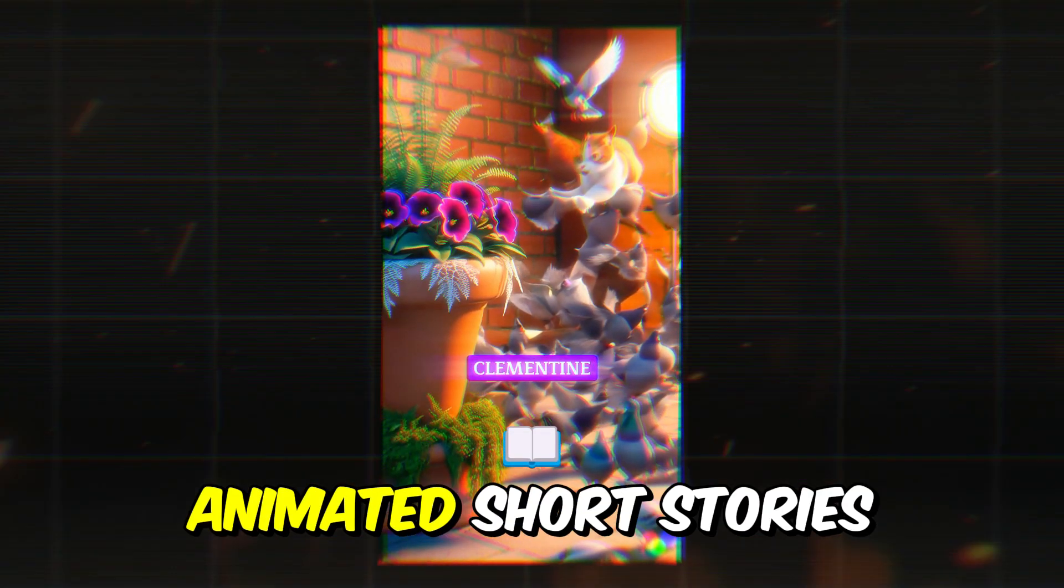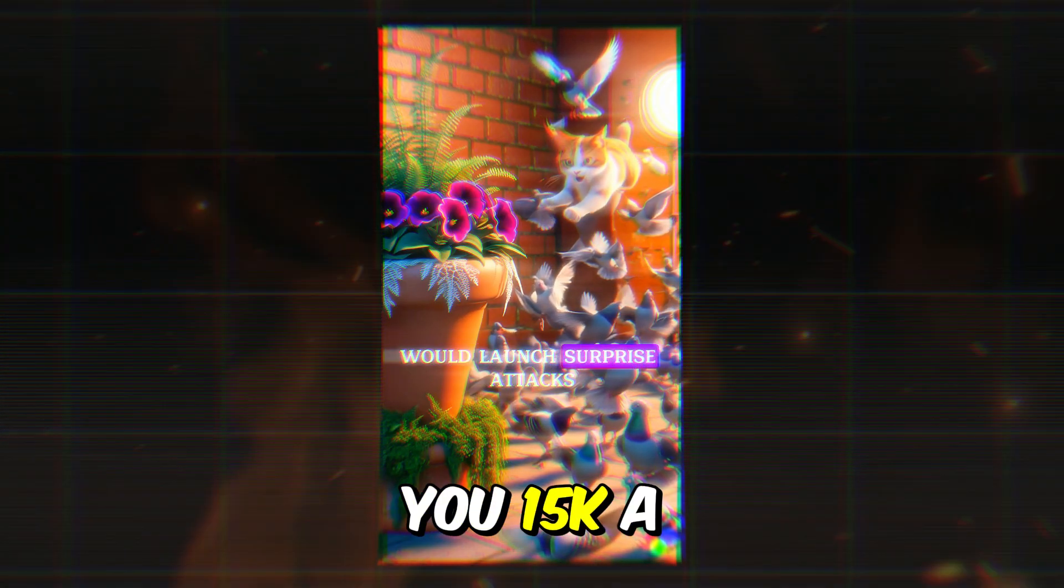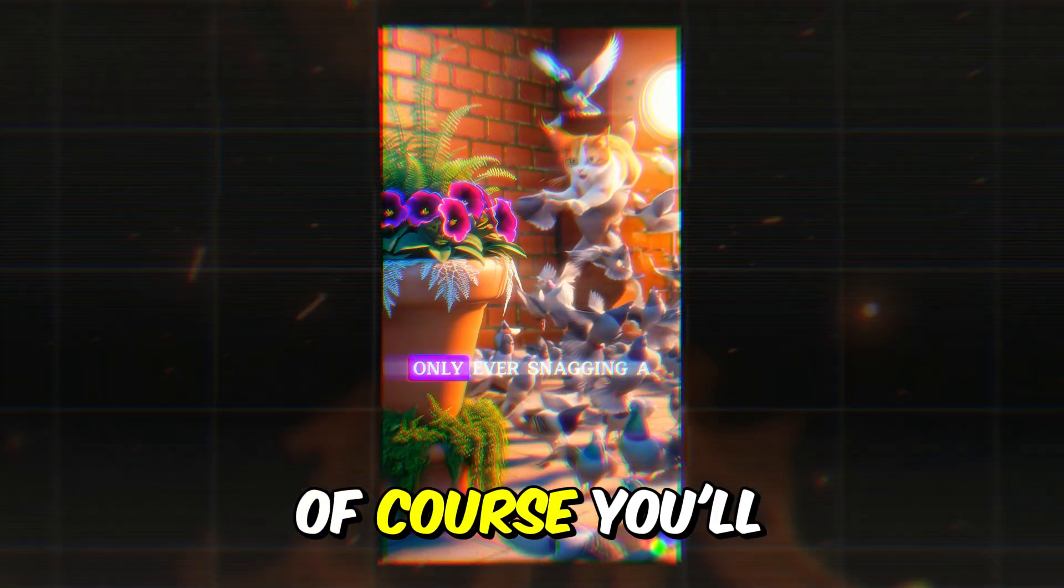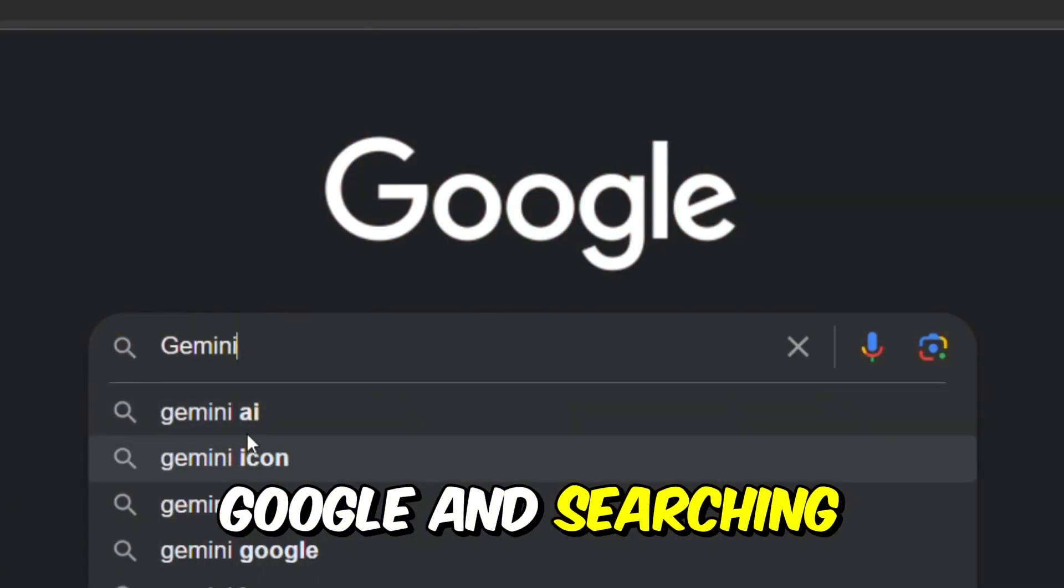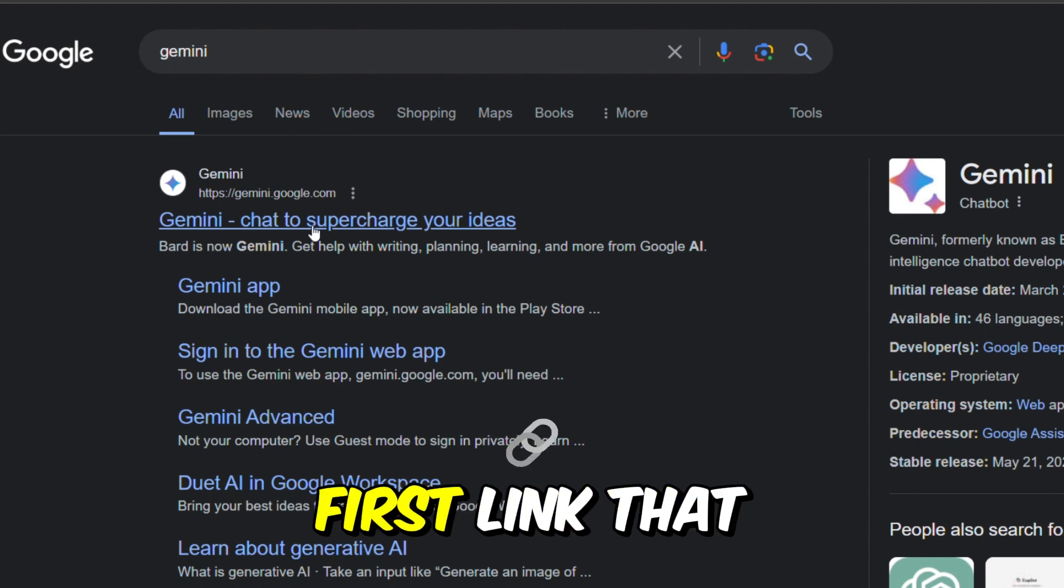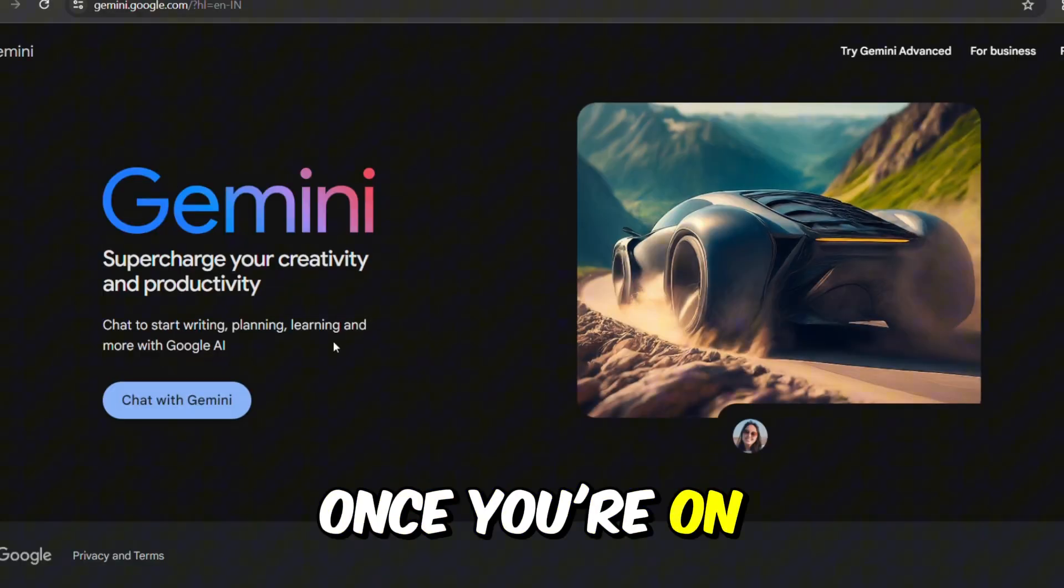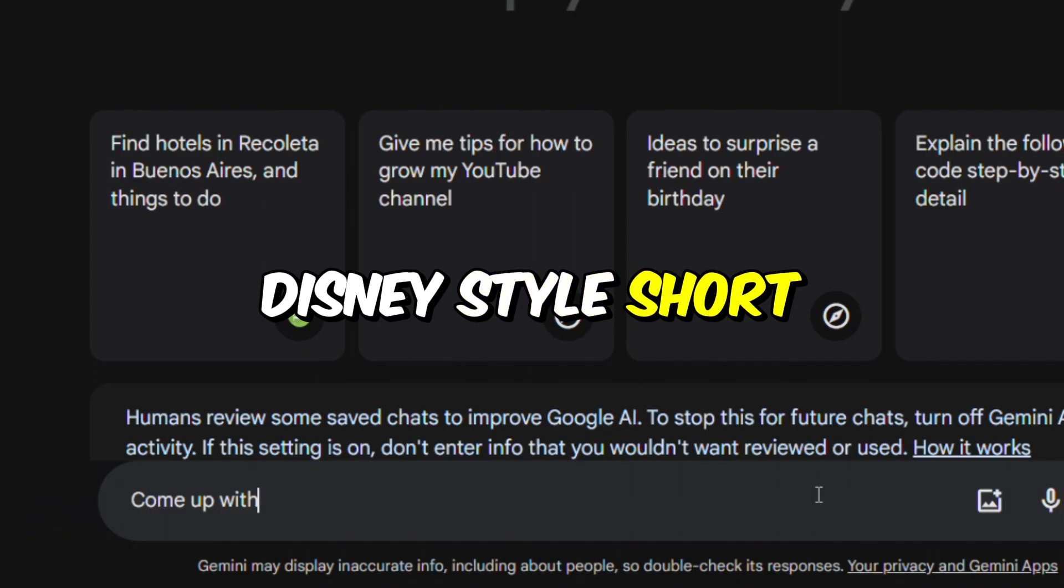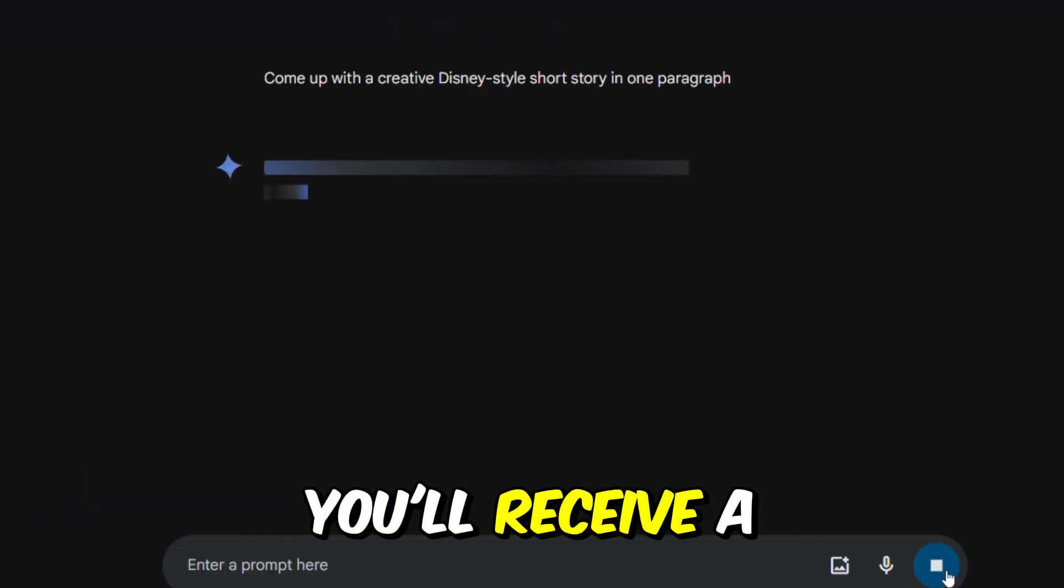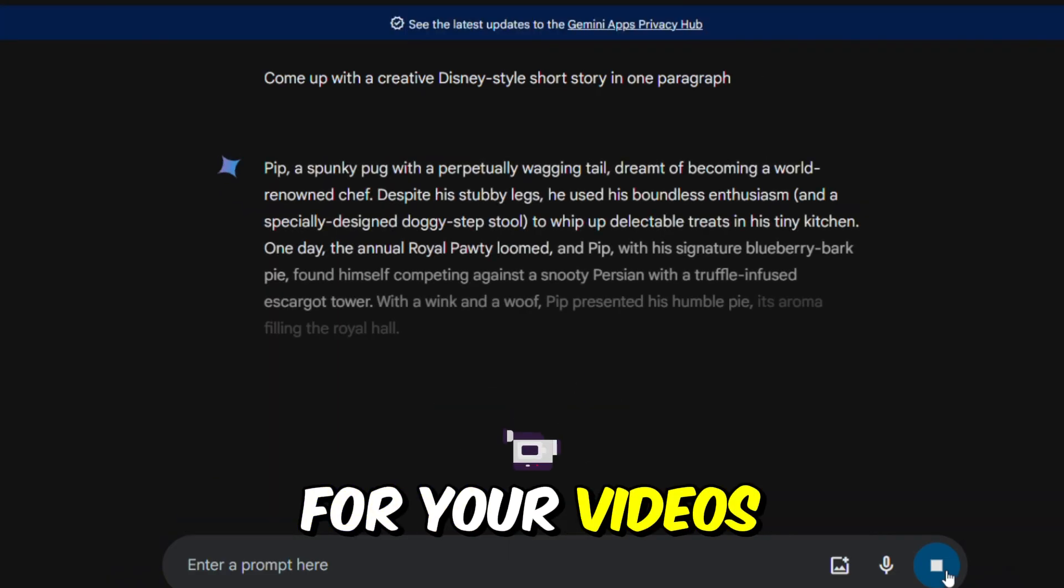To start making animated short stories that can earn you $15,000 a month, of course, you'll need a script. Begin by opening Google and searching for Gemini. Click on the first link that appears. Once you're on Gemini, ask it to come up with a creative Disney-style short story in one paragraph. You'll receive a charming story, perfect for your videos.